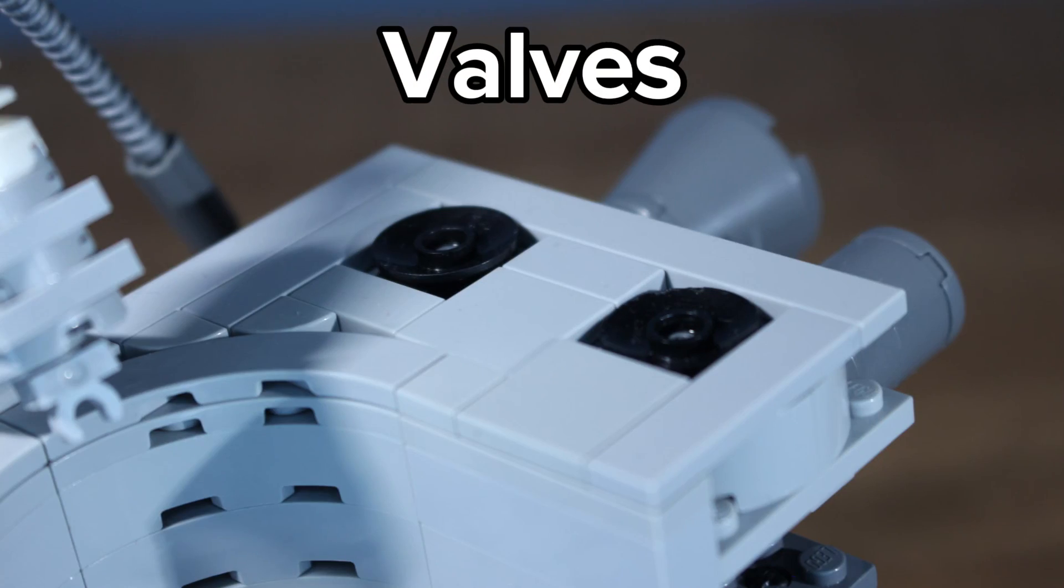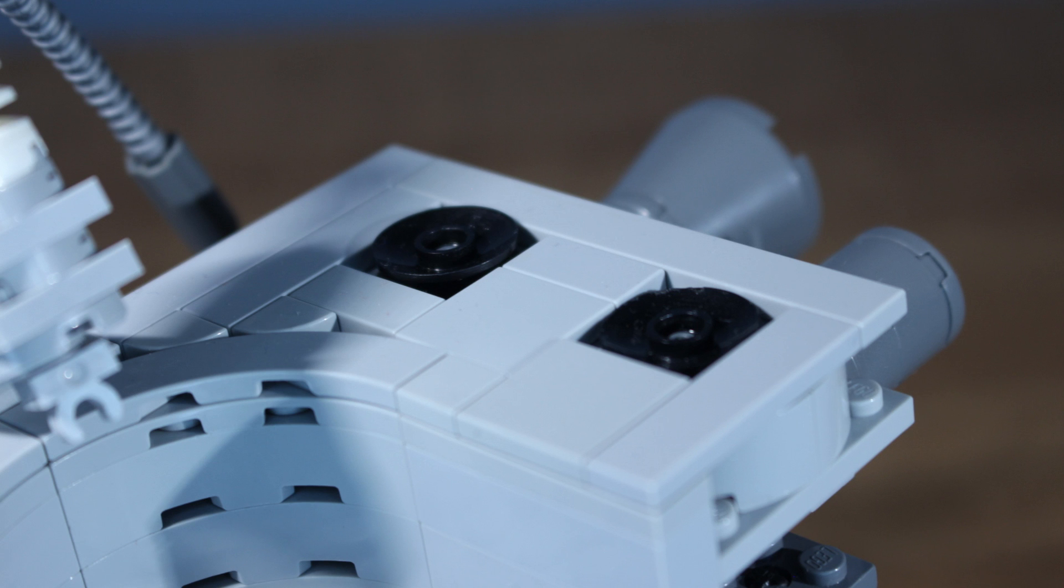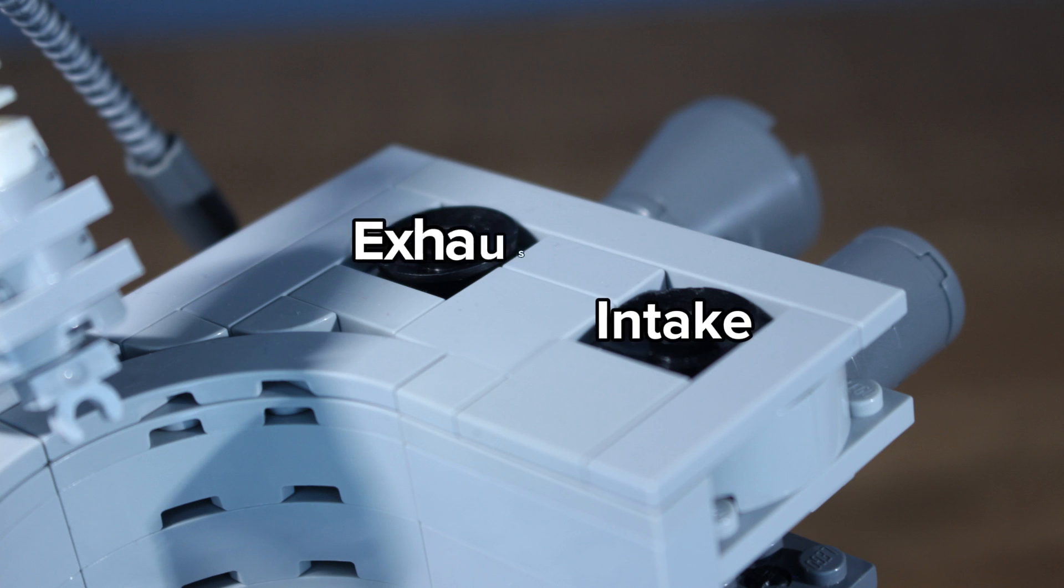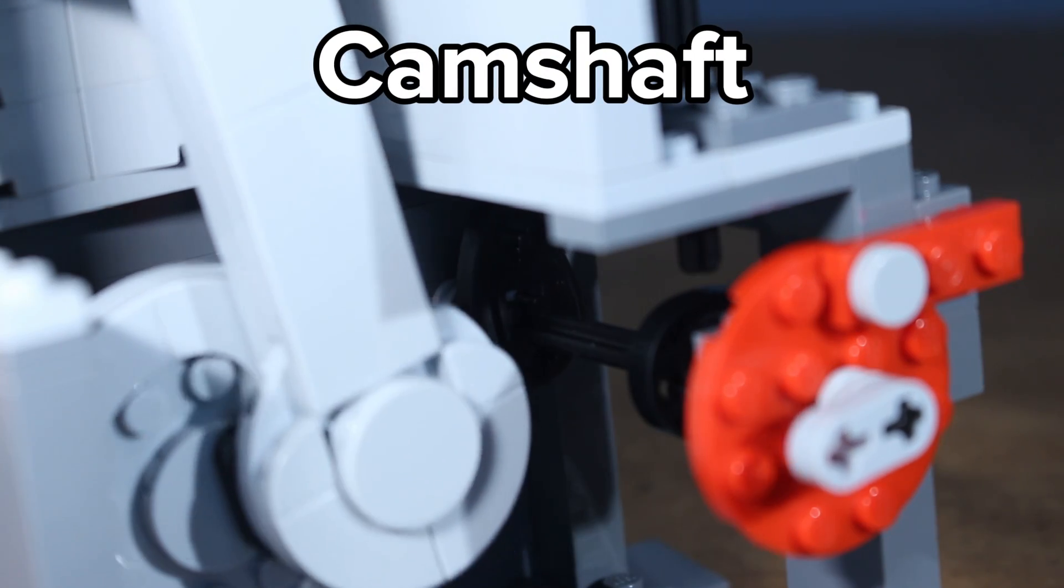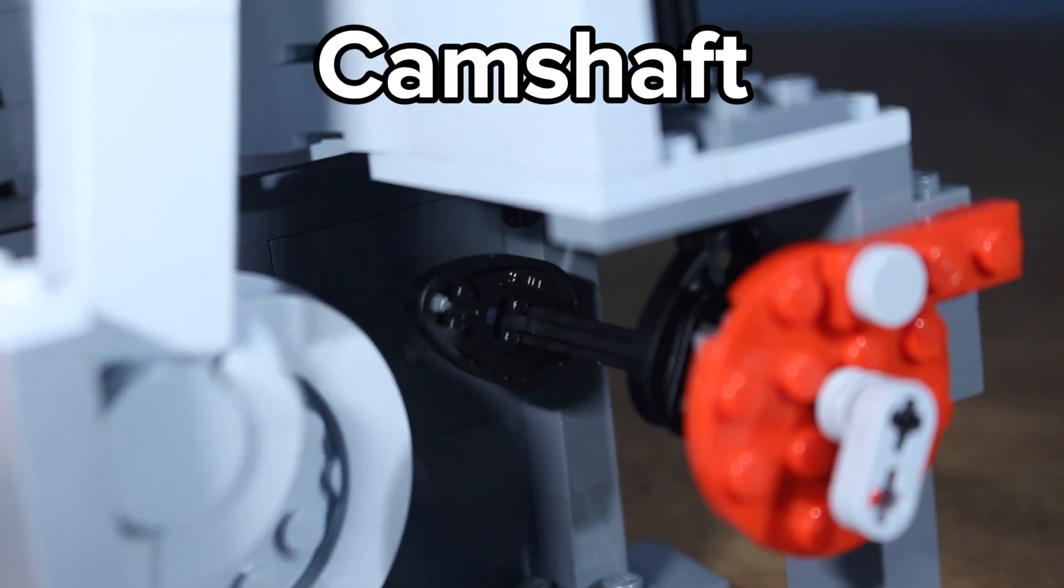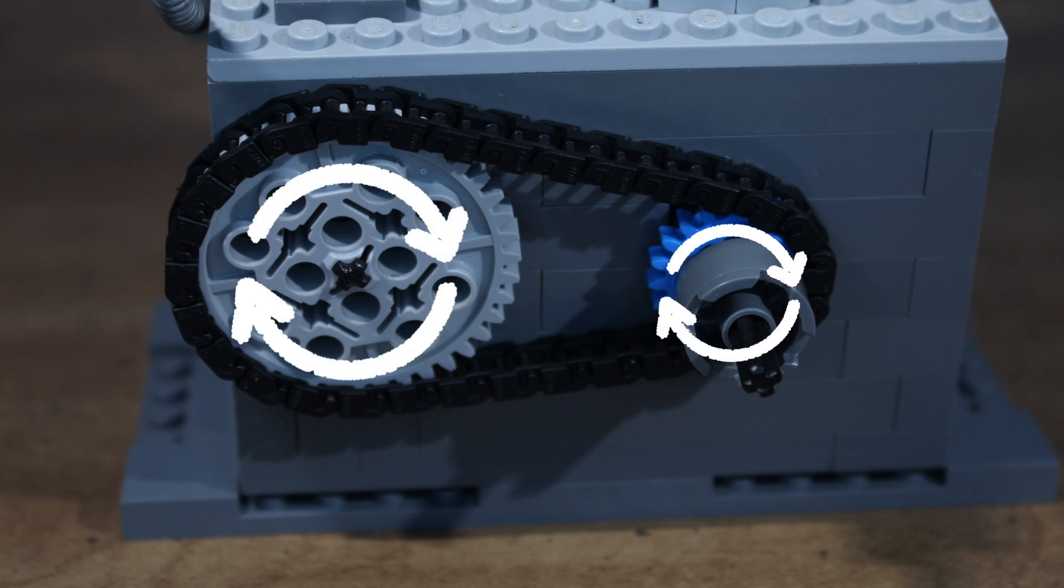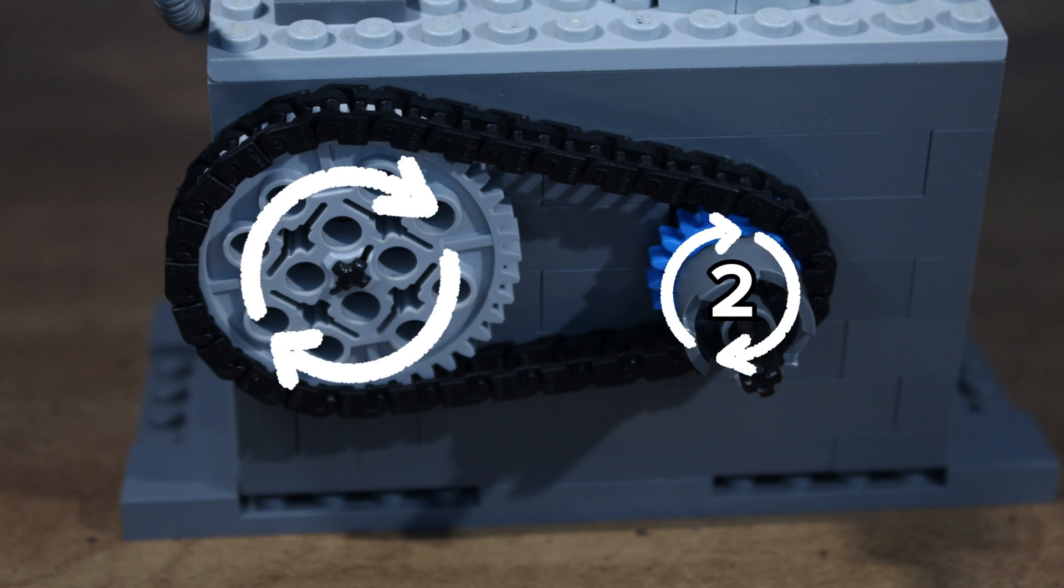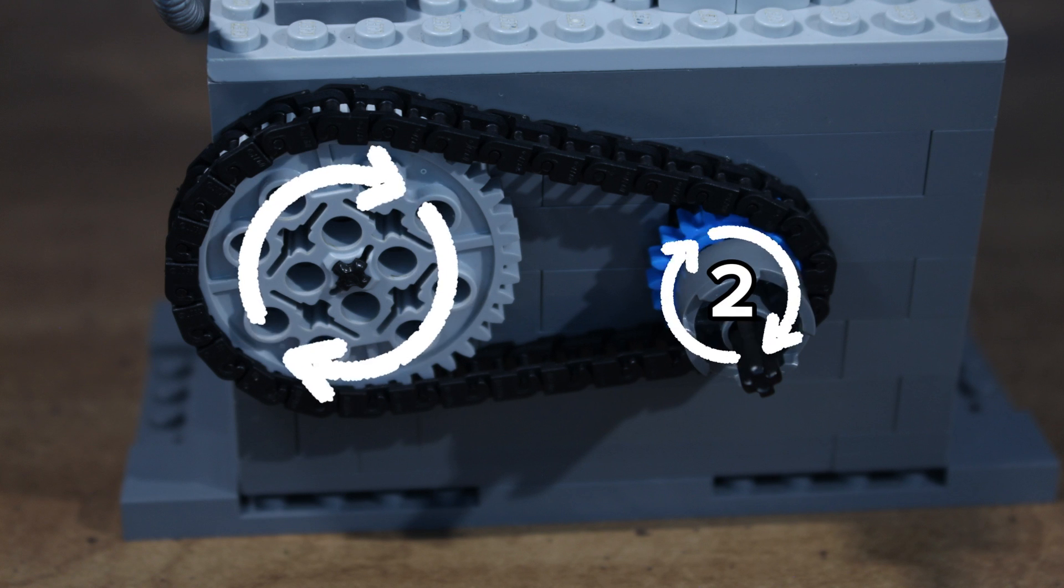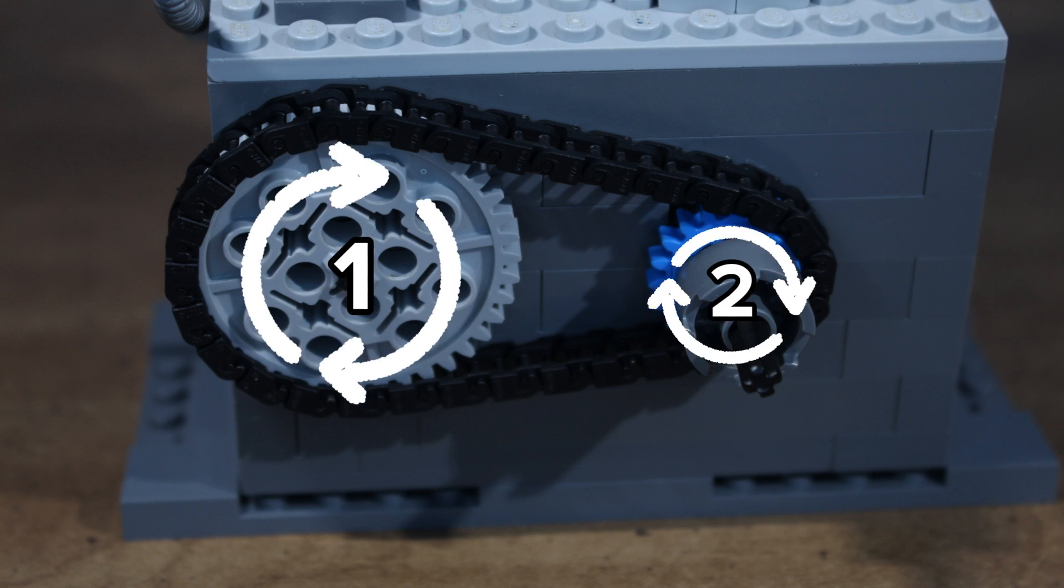The valves are what control airflow into and out of the cylinder. Four stroke engines generally have two types of valves, intake and exhaust. The valves are operated by the camshaft, which is connected with a two to one ratio to the crankshaft, meaning for every two rotations of the crankshaft, the camshaft will rotate once.